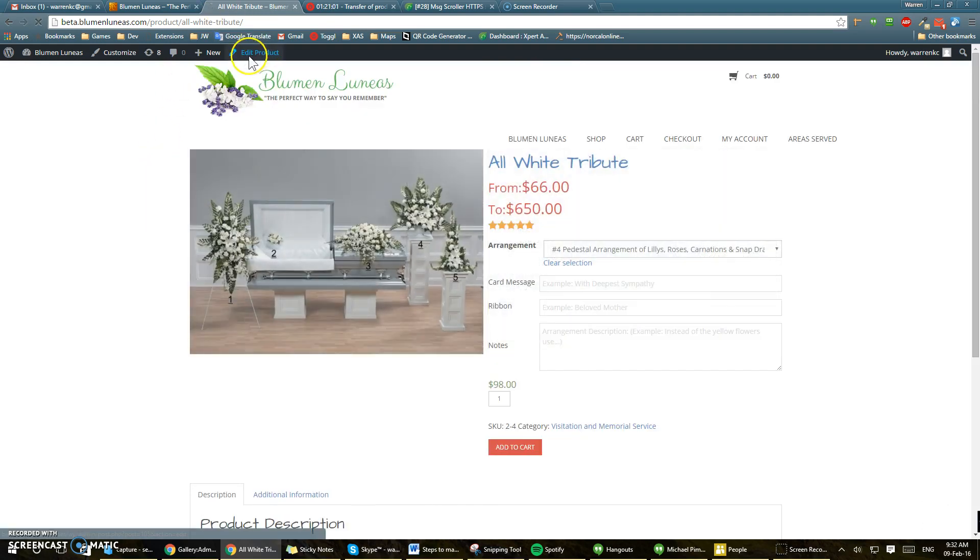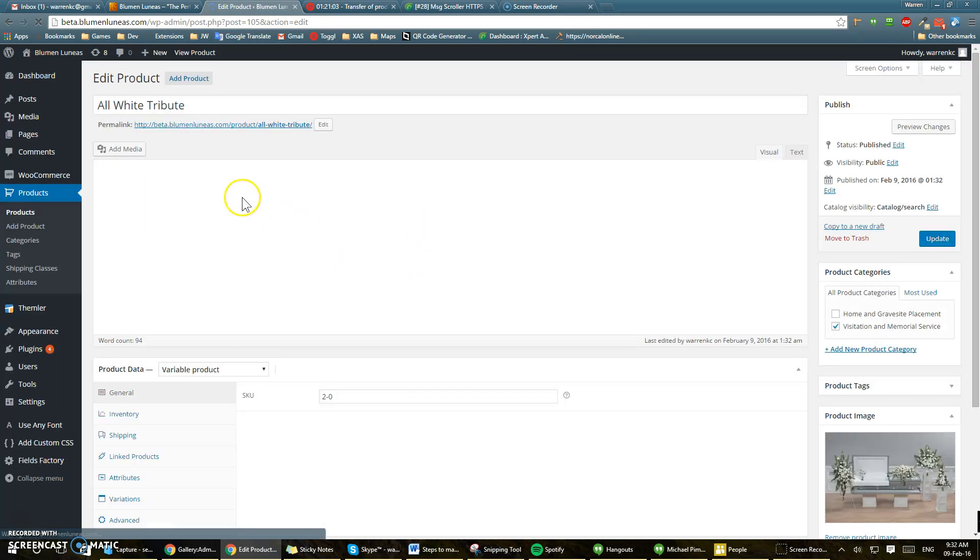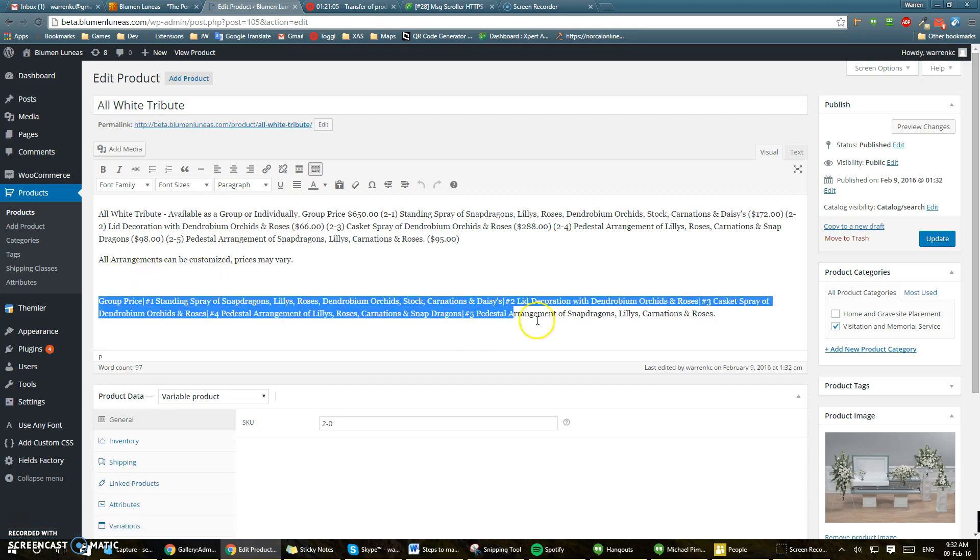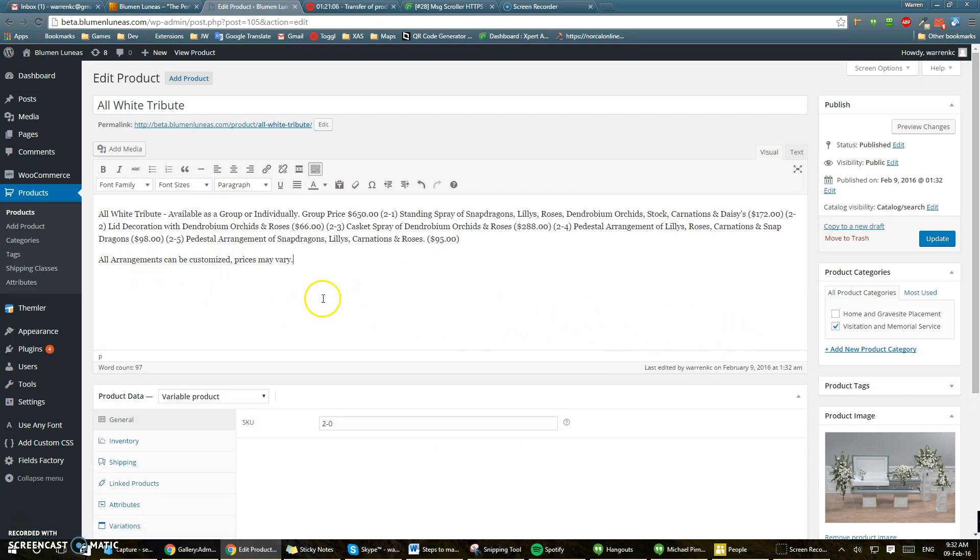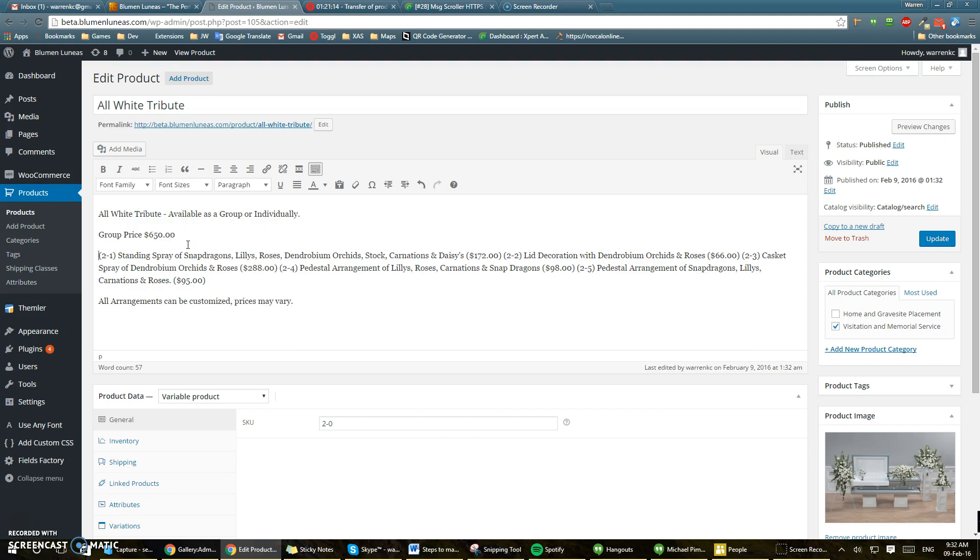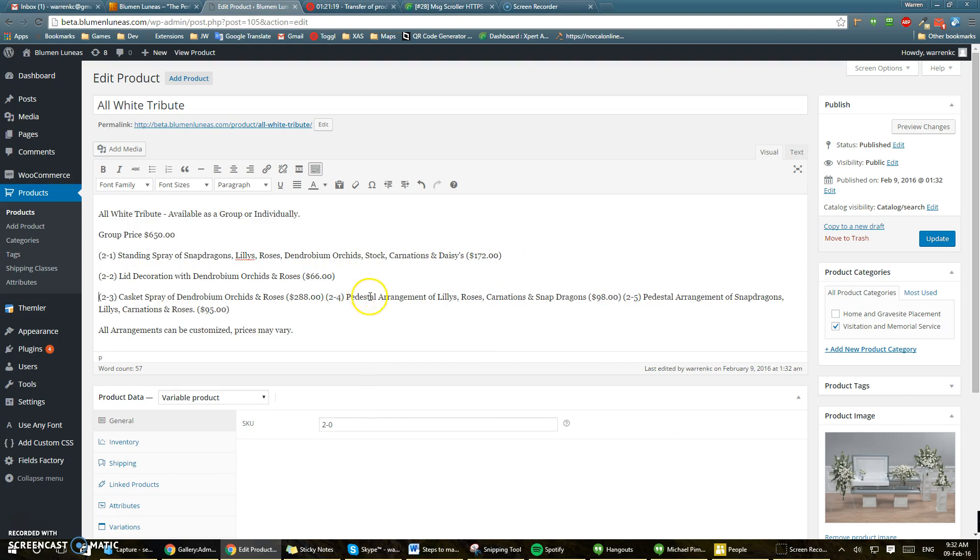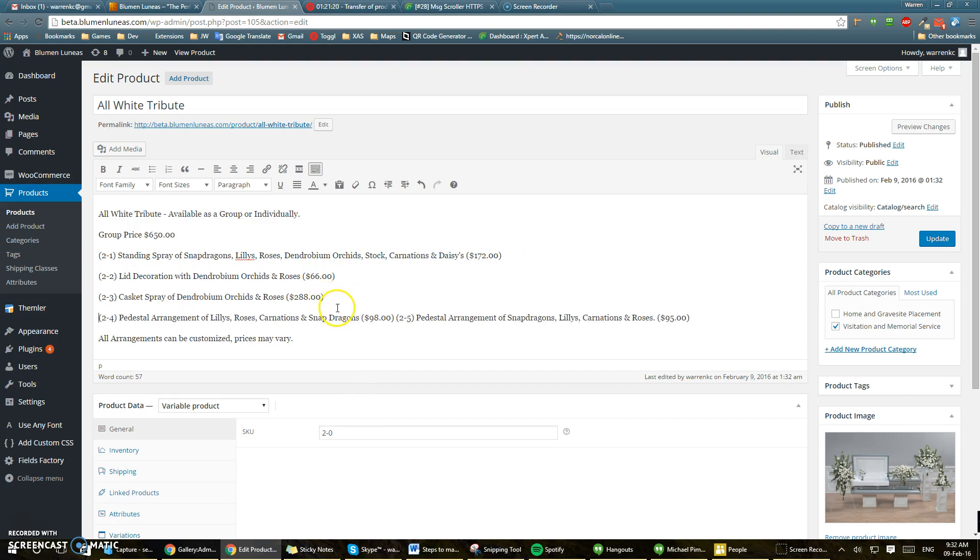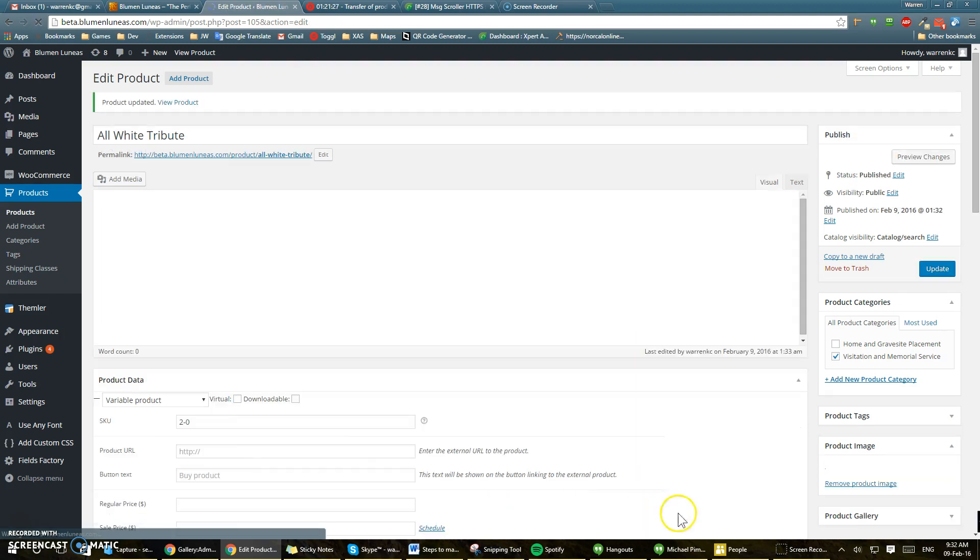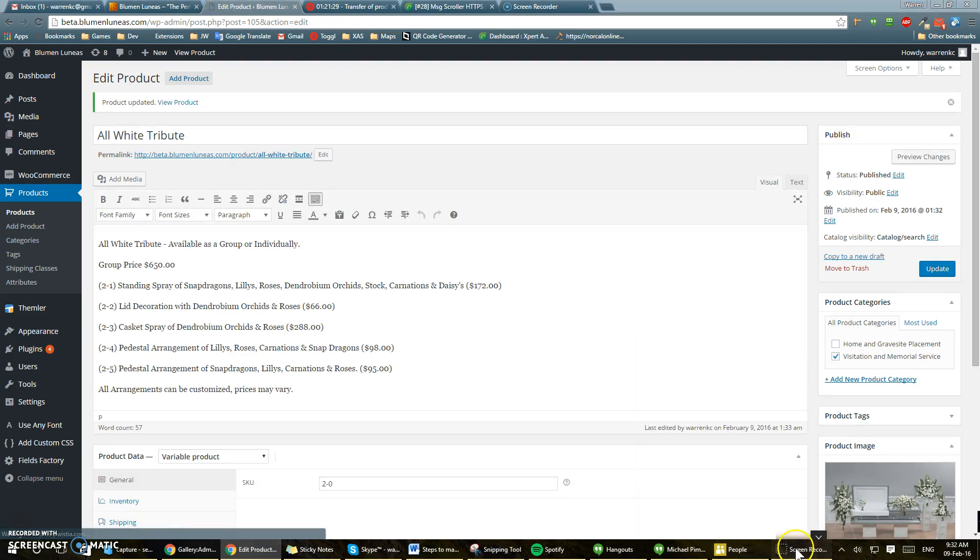Maybe just take that. Probably can just remove this. And set it to be a little easier to read for people probably. Okay, that's it.